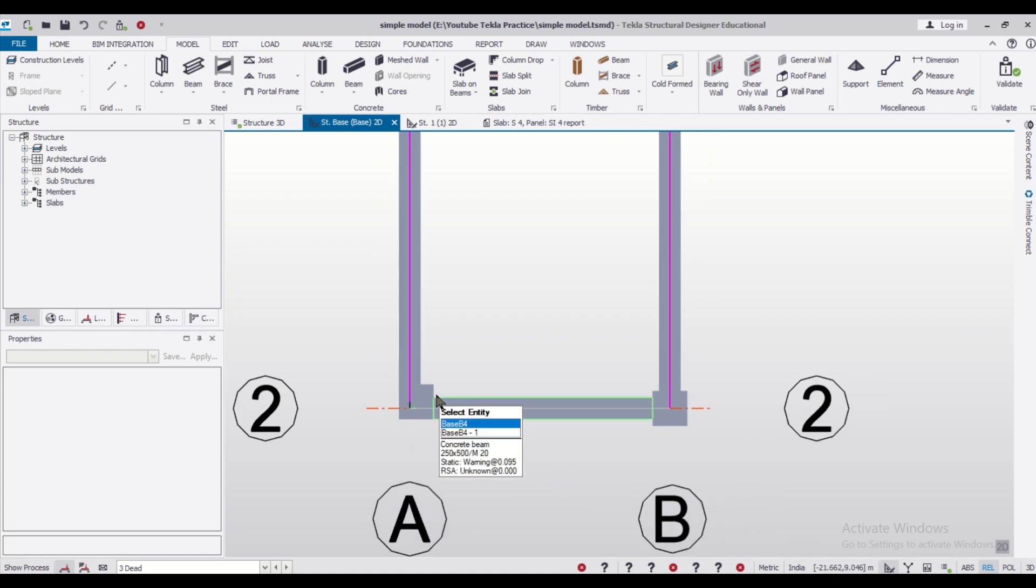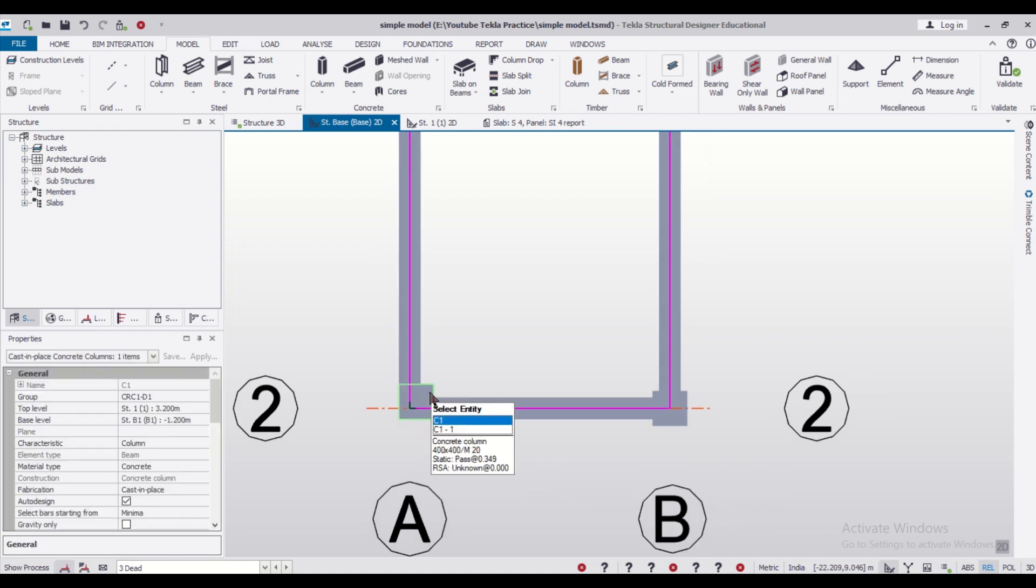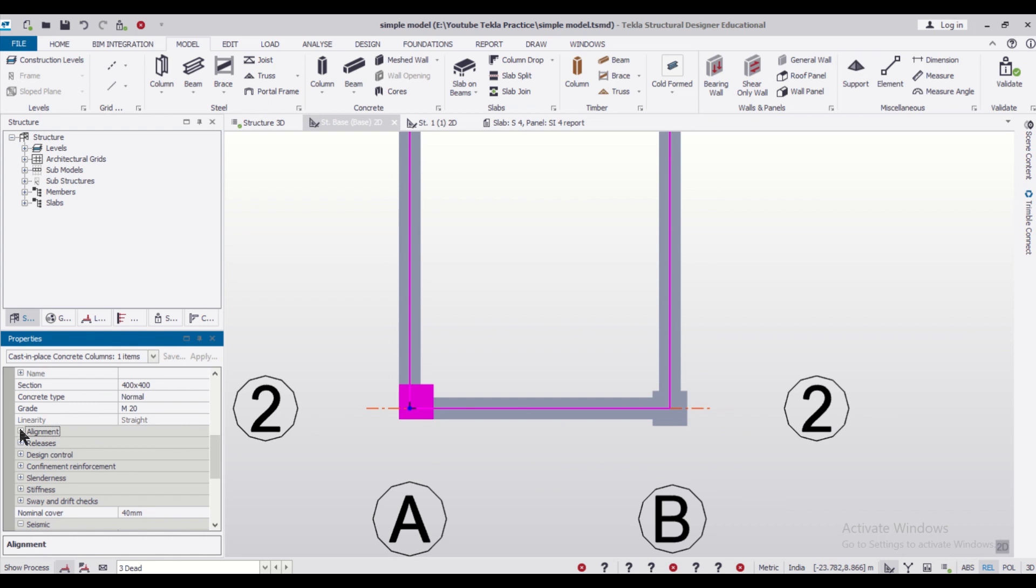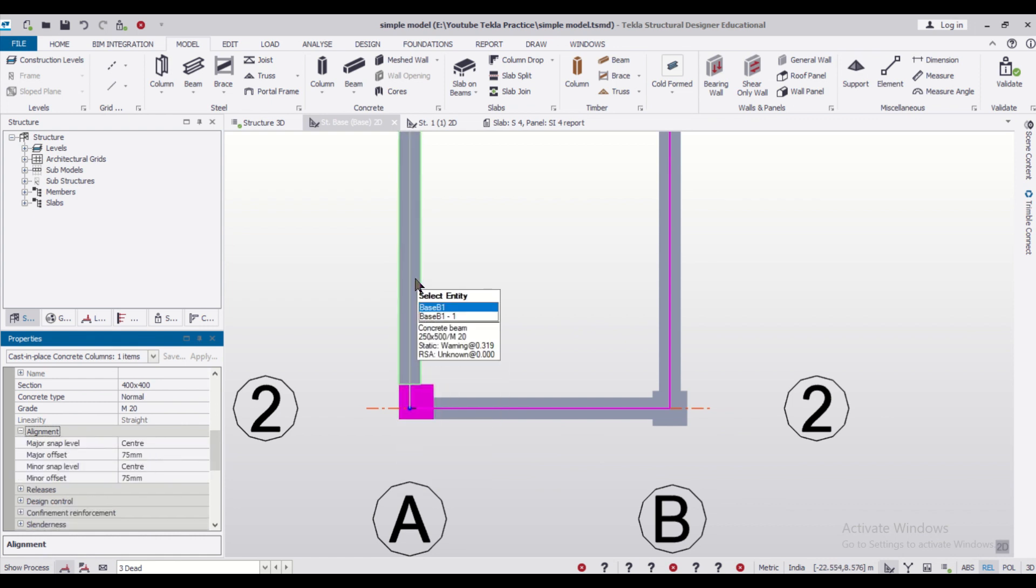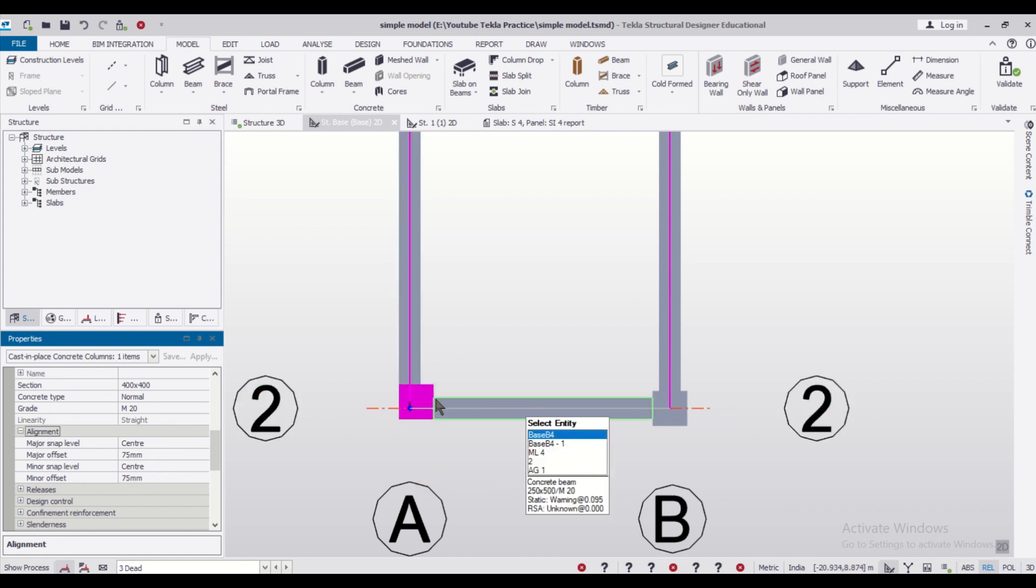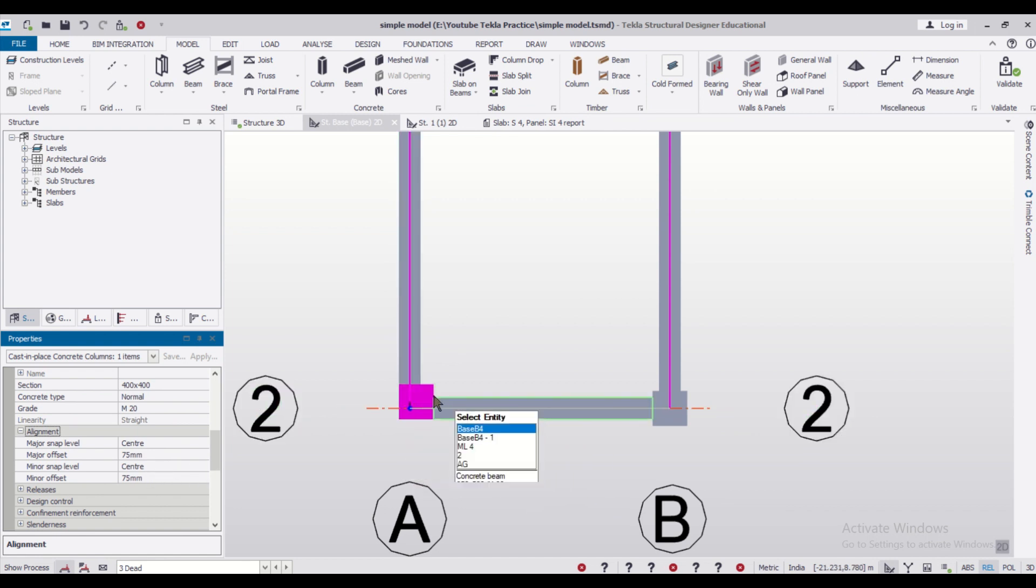So using this procedure, using this option of our alignment, we can adjust our columns. And please remember, the major offset is for the vertical movement, the minor offset is for your horizontal movement.